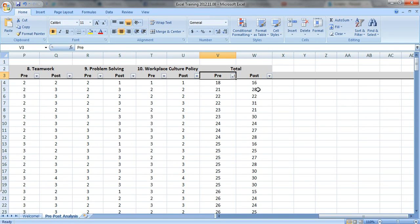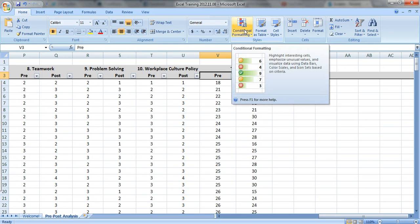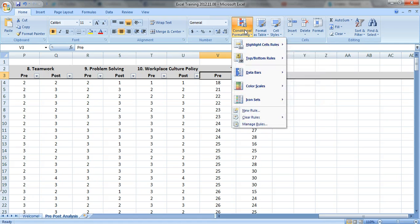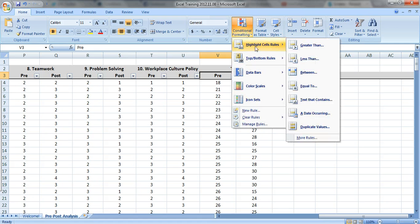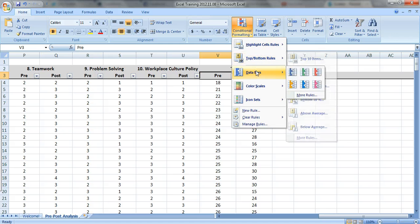And what I want to do is look for some preliminary patterns and see if the pre-test scores might be correlated with the post-test scores. So make sure you're on your home tab up here and then click on conditional formatting. In previous videos we explored highlight cells rules and top and bottom rules. Now we're going to look at data bars.